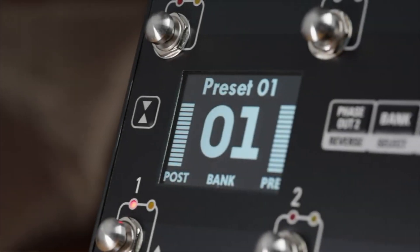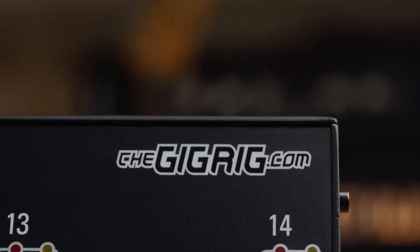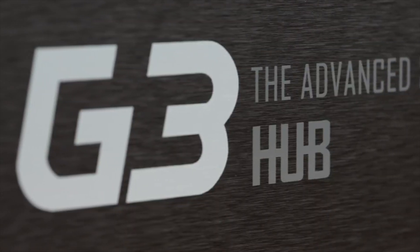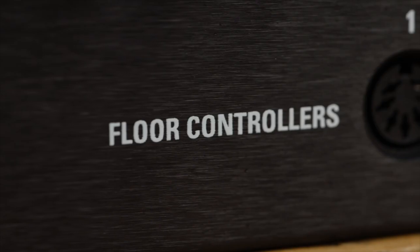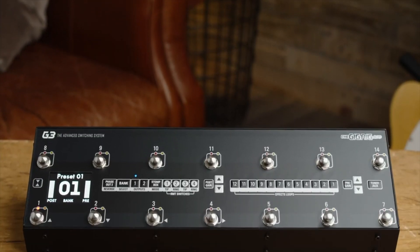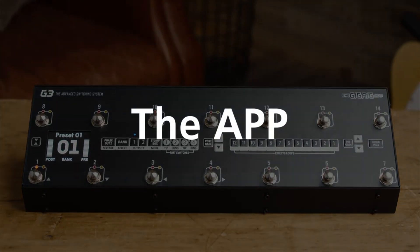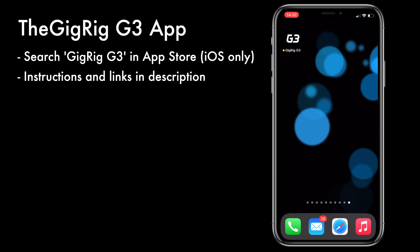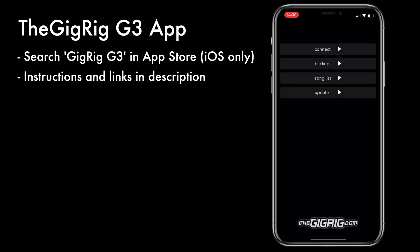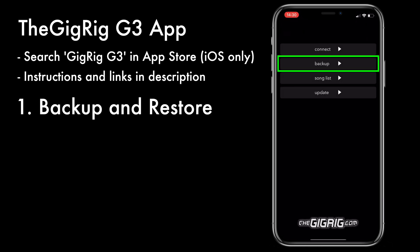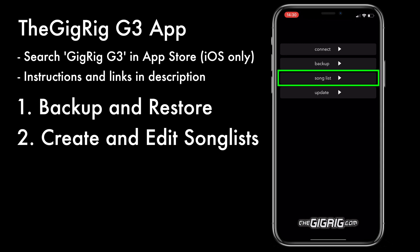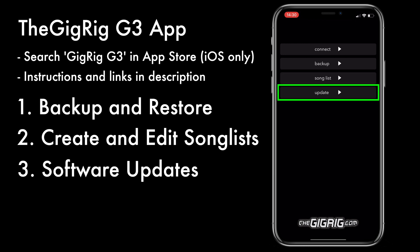Hey everyone, Dan here, and today I'm going to take you through the new G3 app. If we head over to the App Store and just search for the GIGRID G3 app, you'll find it and download it on your phone. Now we've got three main functions: we can backup and restore our G3 in Atoms, we can create and edit song lists, and we can also do software updates directly from the app.